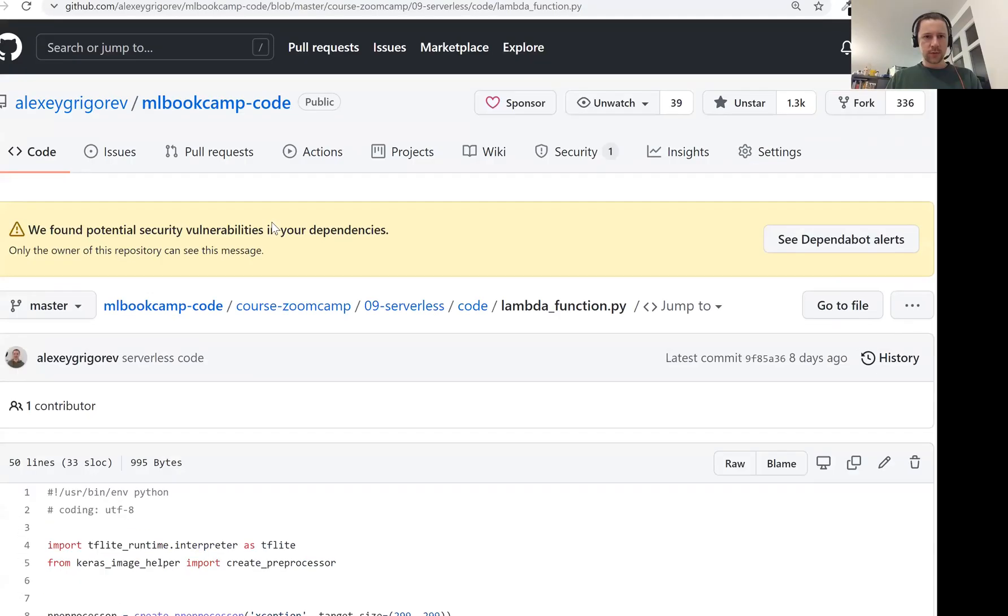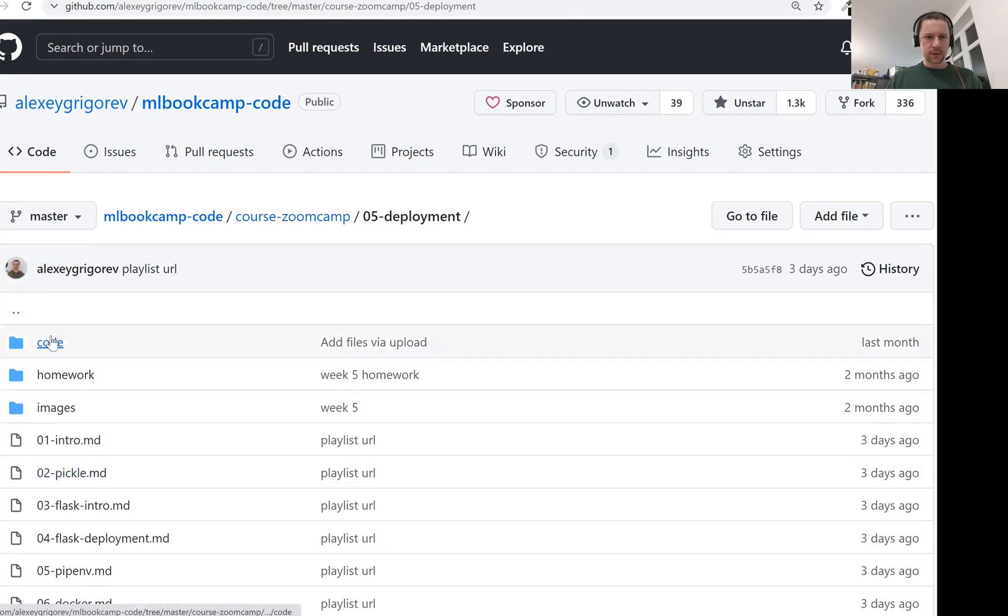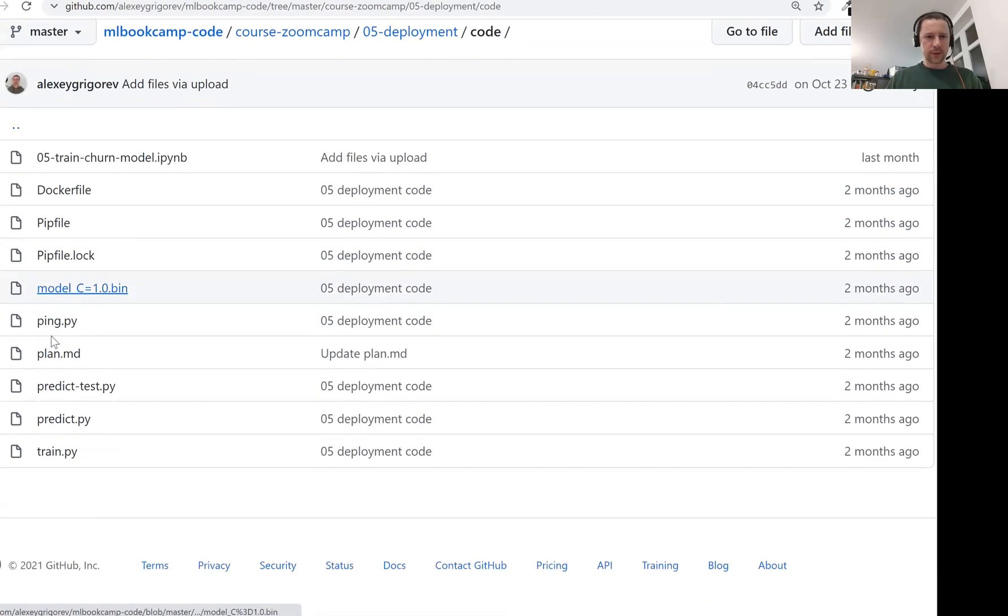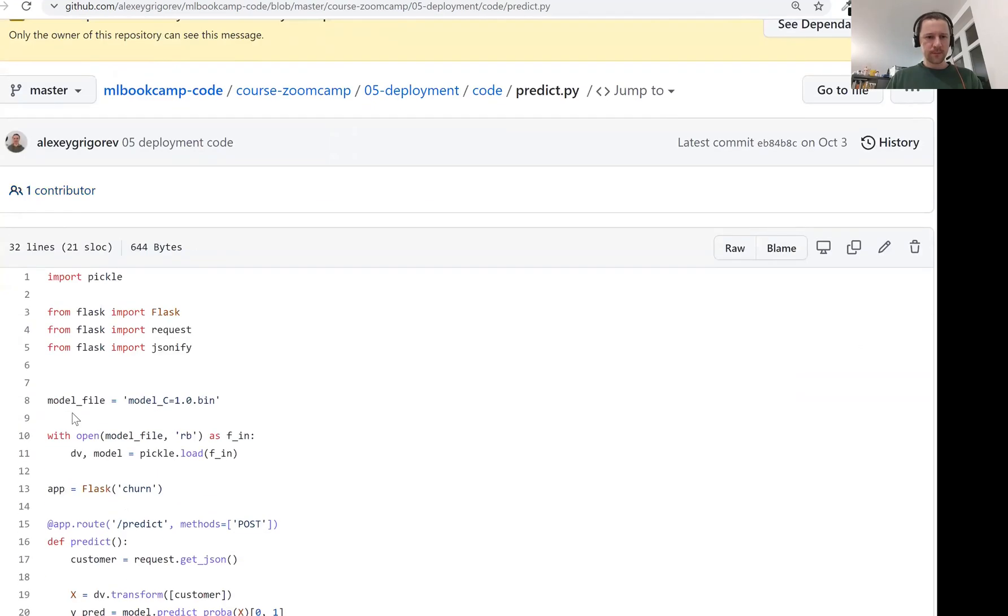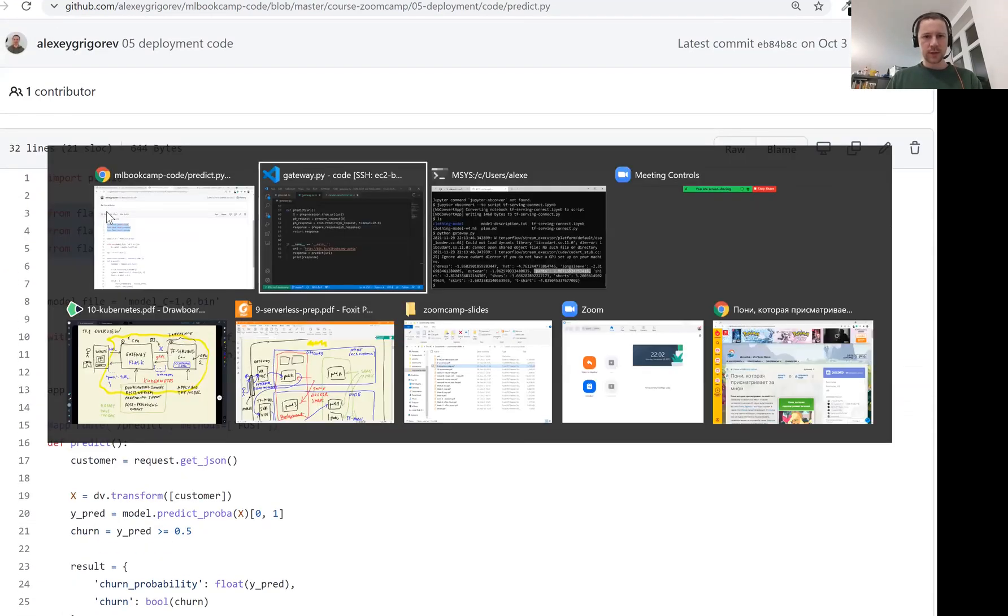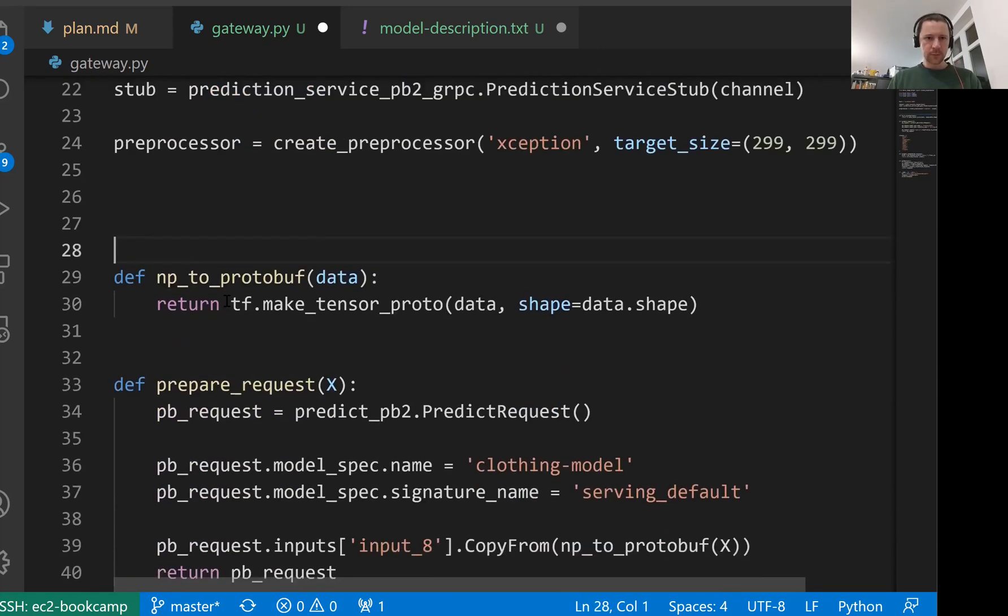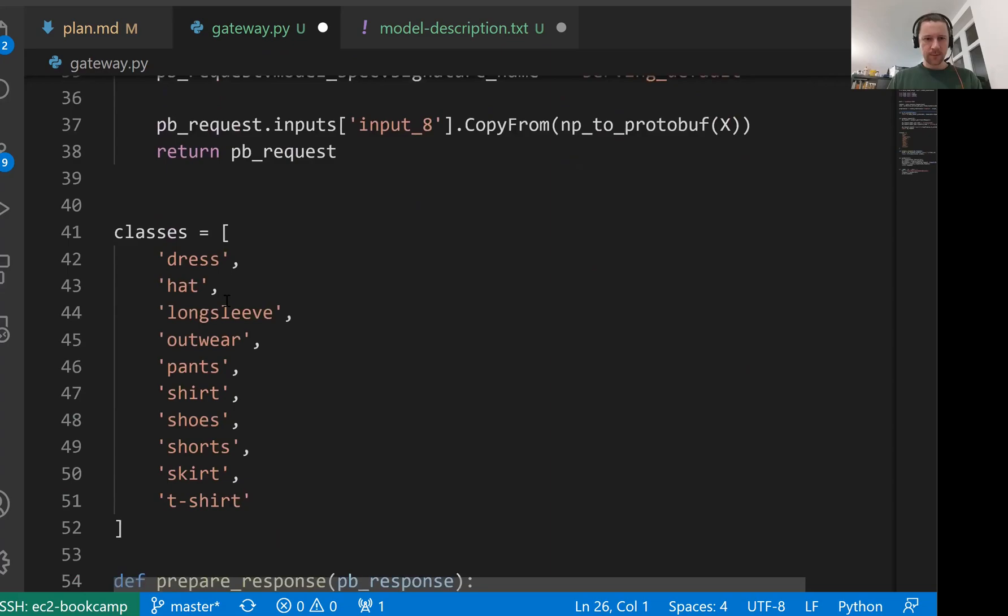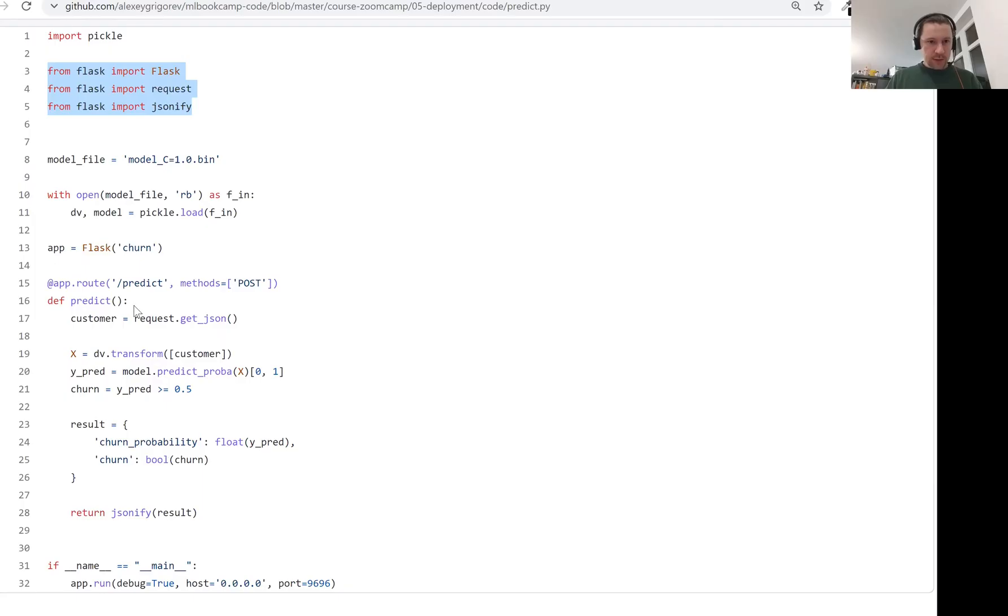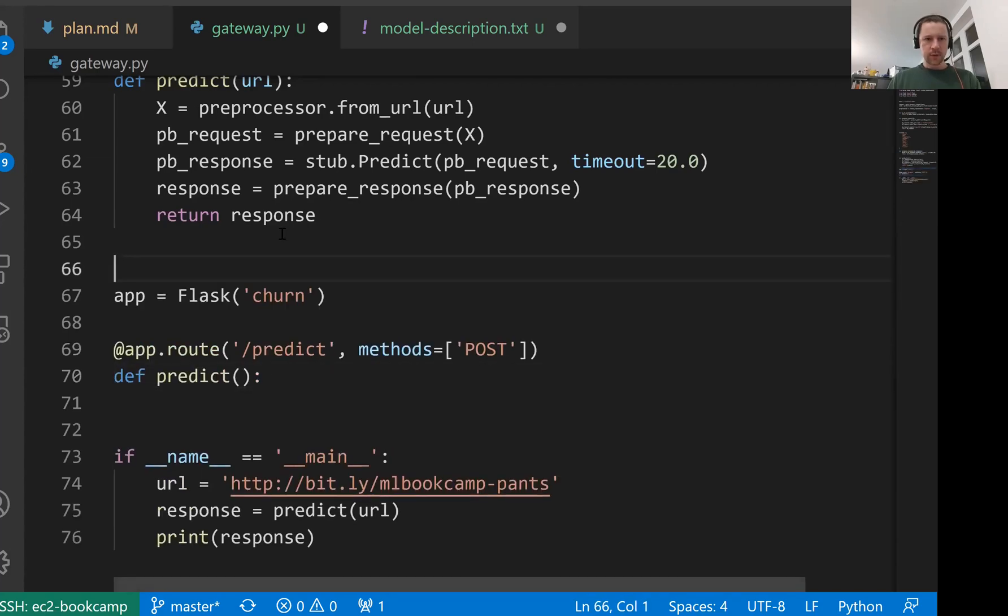Let me go to our fifth session and open the code for the fifth session. There we have this predict.py and I'll just copy these things here. This is the things we need for Flask. We need this route here. This thing as well, the app. I'll call it gateway.